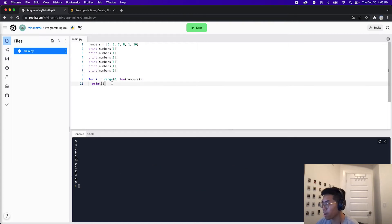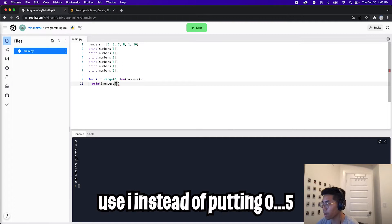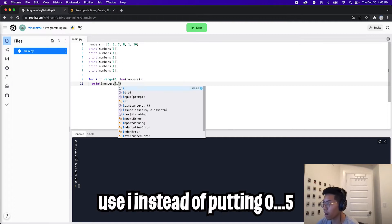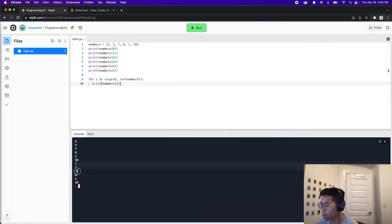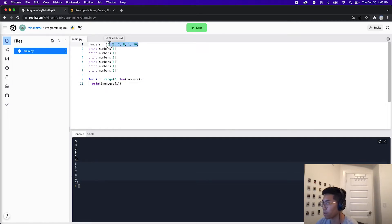So basically what we can do instead is type numbers and put a square bracket and then put i inside here. And now let's click run. And now we get five, three, seven, eight, one, ten — which are basically these elements up here.